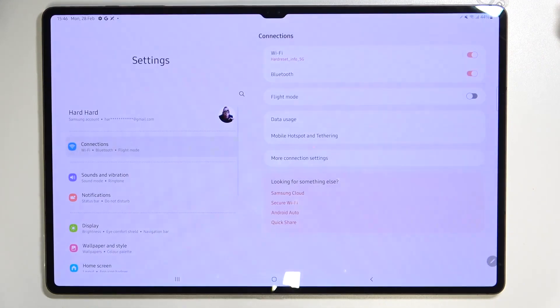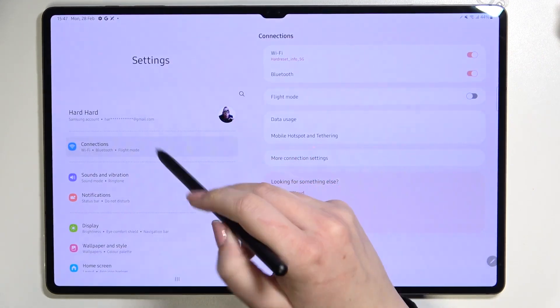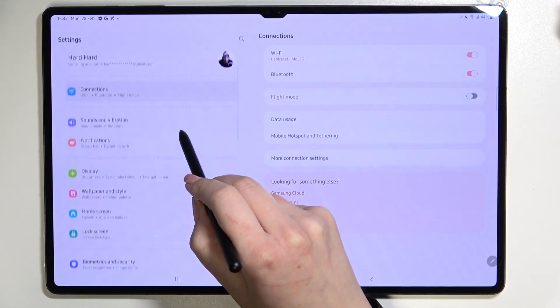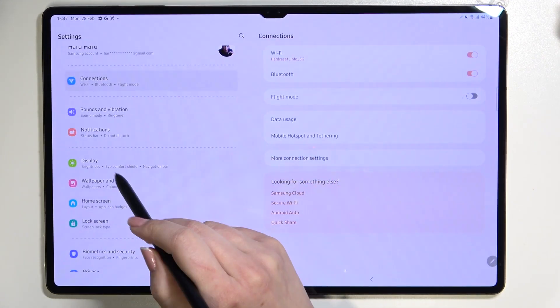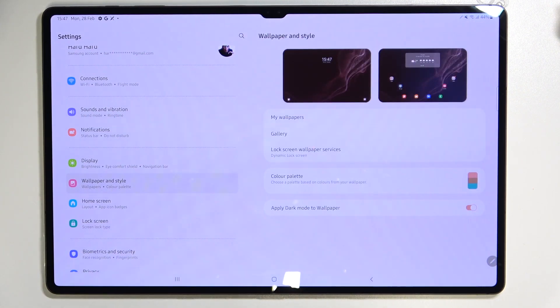First of all we have to enter the settings and now in this left section we have to swipe a little bit to find the wallpaper and style.